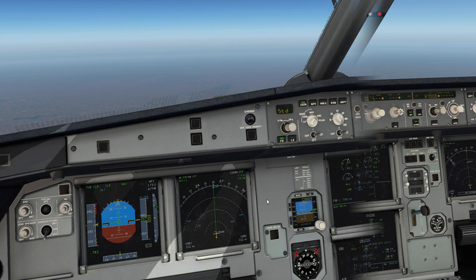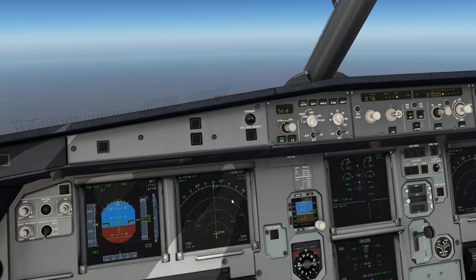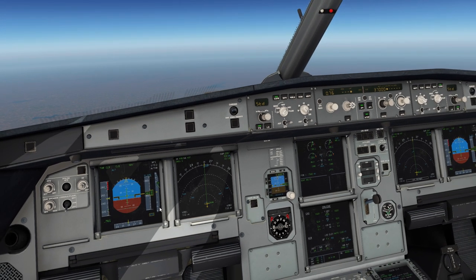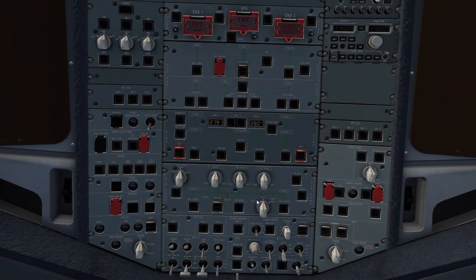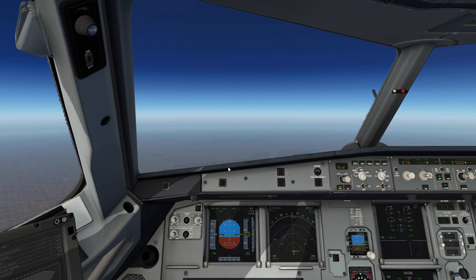We're approaching 36 to 37,000 feet. The callout among the flight crew will be '36 or 37,' and the pilot monitoring would say 'check, verify.' Then we begin our cruise procedure. As the aircraft levels off in cruise, we're anticipating a smooth ride. We'll go ahead and turn the seat belt sign off for the folks in the back.